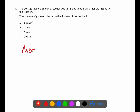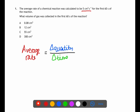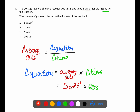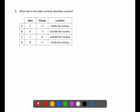Question one relies on you knowing the equation for average rate, which you can find at the front of your data book. The equation is: average rate equals change in quantity divided by change in time. We're given that the rate is 5 cm³ per second and the time is 60 seconds. Rearranging for change in quantity gives average rate multiplied by time: 5 cm³/s × 60 s = 300 cm³, which is answer D.